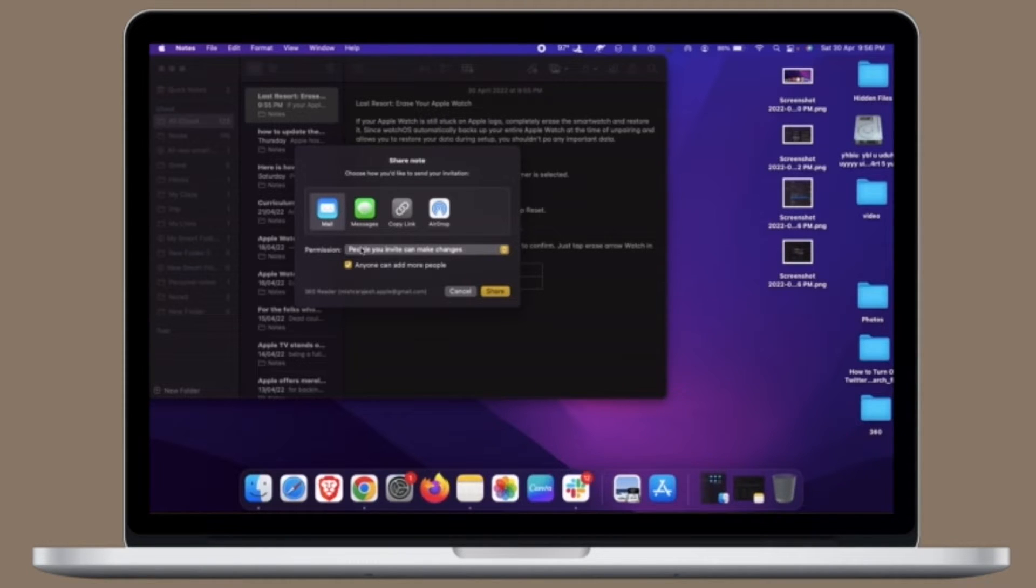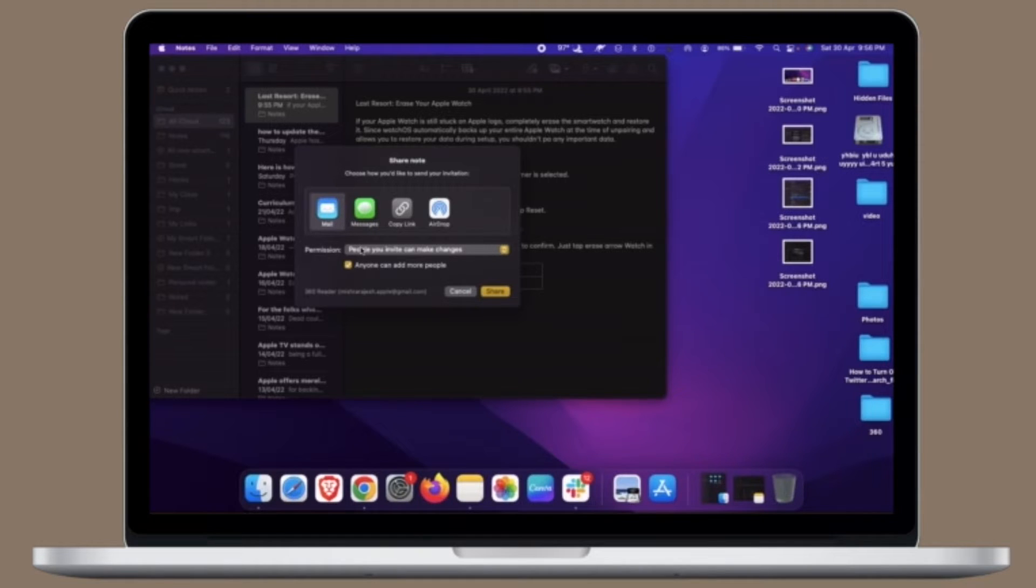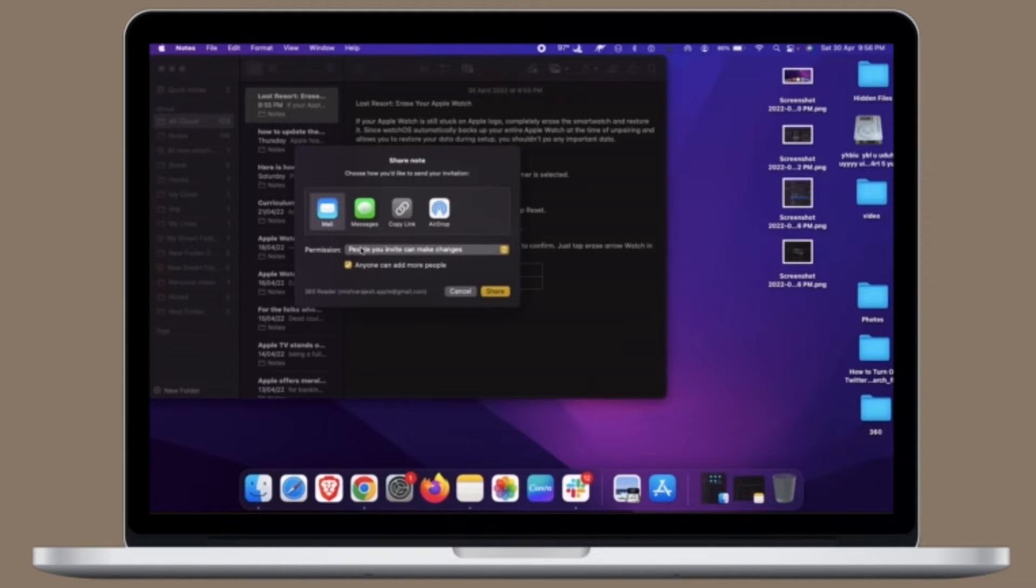If you experience an issue with the icon display on the Mac, you can manually clear the icon cache which will force the icon cache to rebuild, thereby resolving the inaccurate display of icons on the Mac. Let me show you how is that the right way.